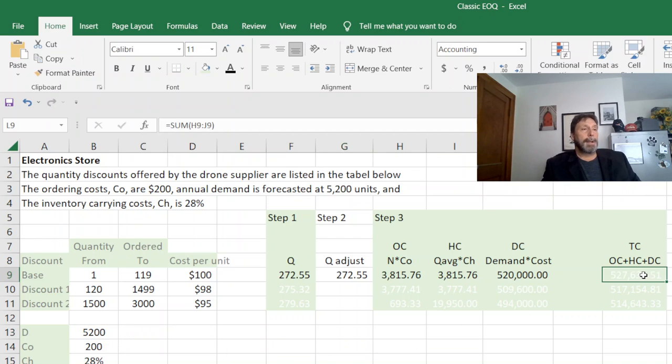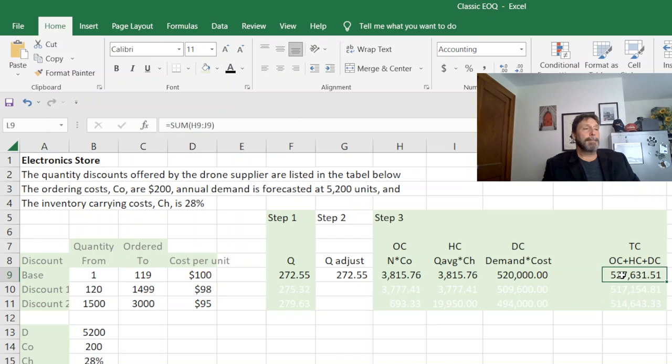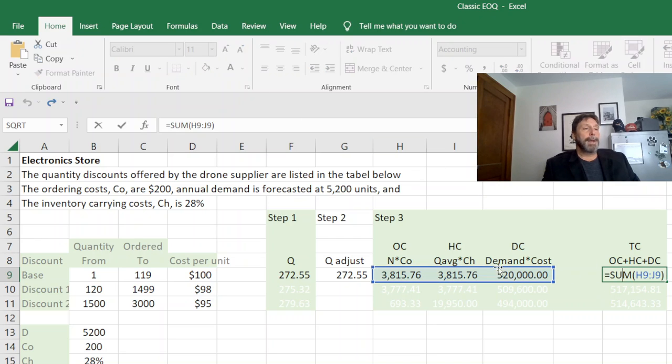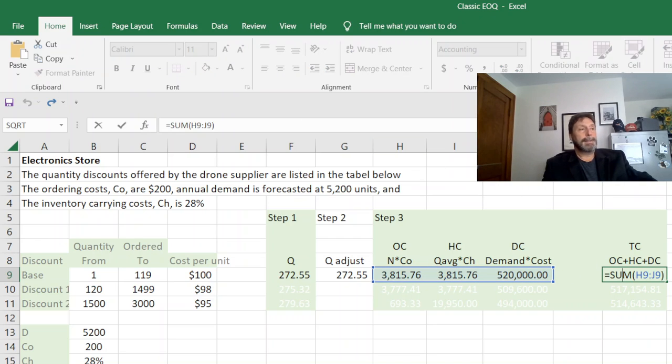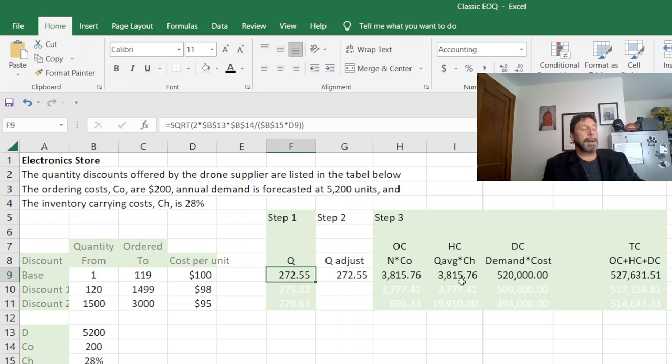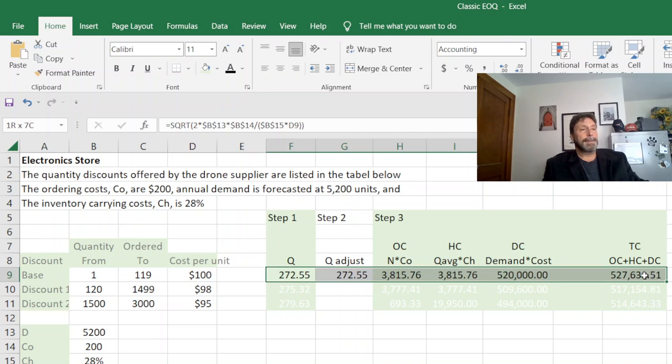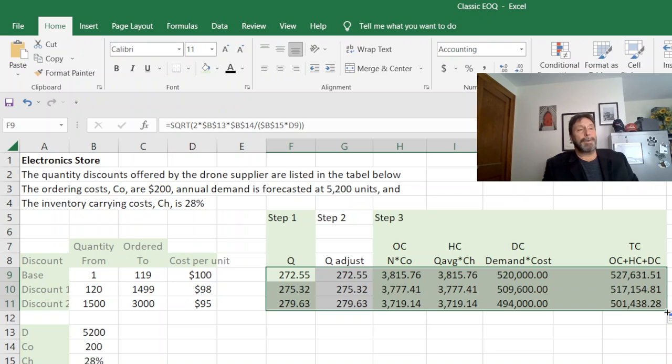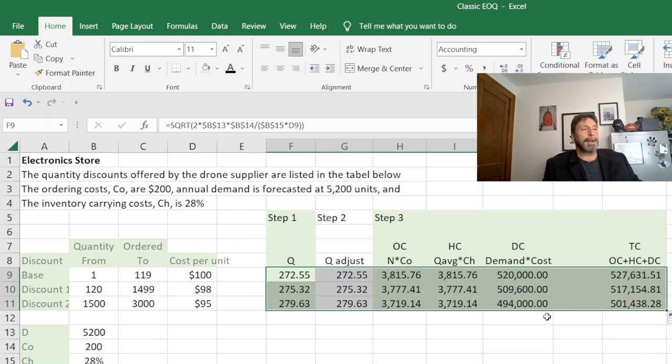All right, and then finally total cost, I just used the sum formula, added my three together. The nice thing about using absolute cell references here is now if I select all my formulas, I just drag and drop them down. If I had a hundred discounts, I could calculate a hundred at once.